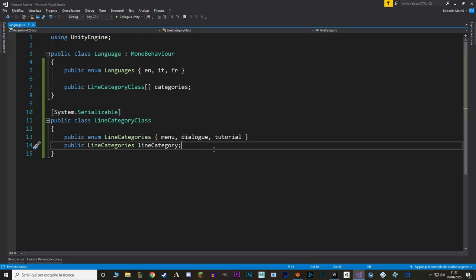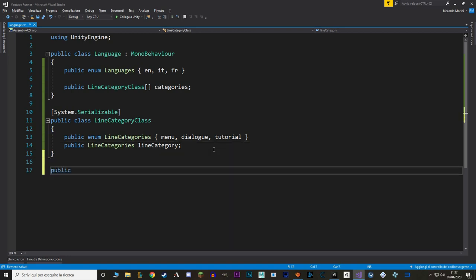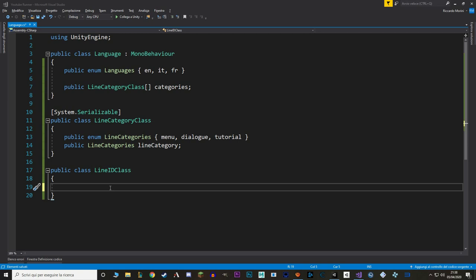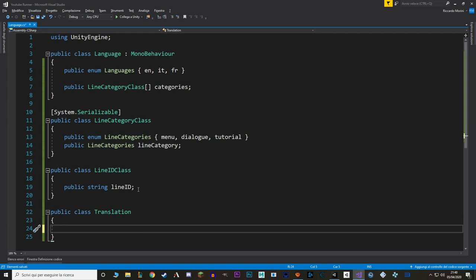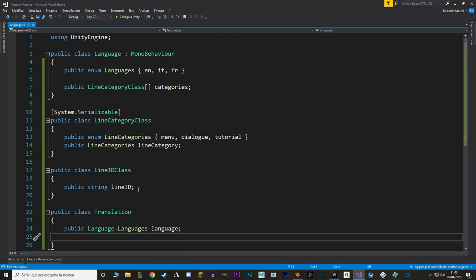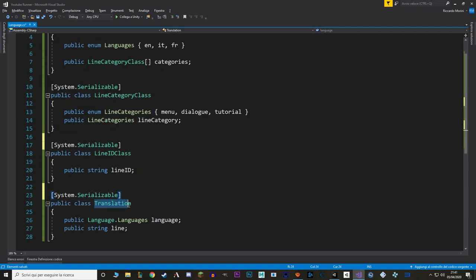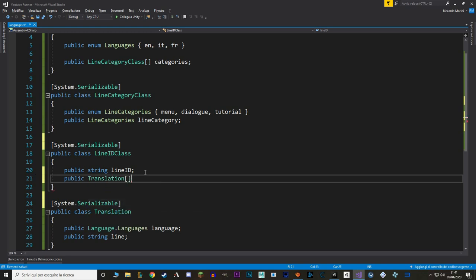Let's go back to the script and make another class — I'm going to call it LineIdClass. In here, let's put a string that will act as an identifier. And finally we want an array of strings for all our translations. But we also want to know which language each translation belongs to, so we have to make one more class — I'm going to call it Translation. In here I make an instance of the enum Language, and finally the string containing the translation. Now let's mark both Translation and LineIdClass with System.Serializable, add an array of Translation in LineIdClass, and add an array of LineIdClass in LineCategoryClass.